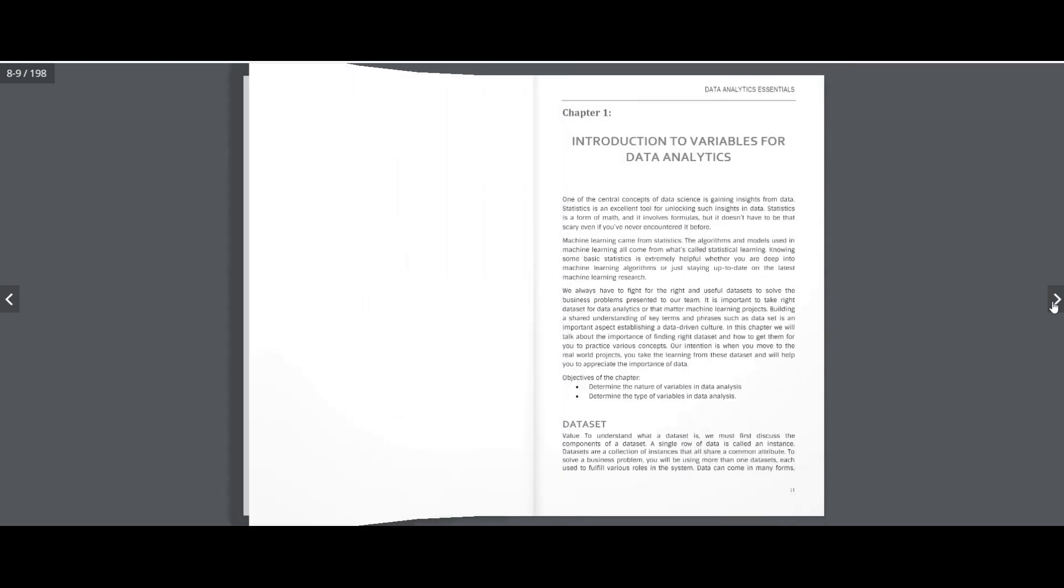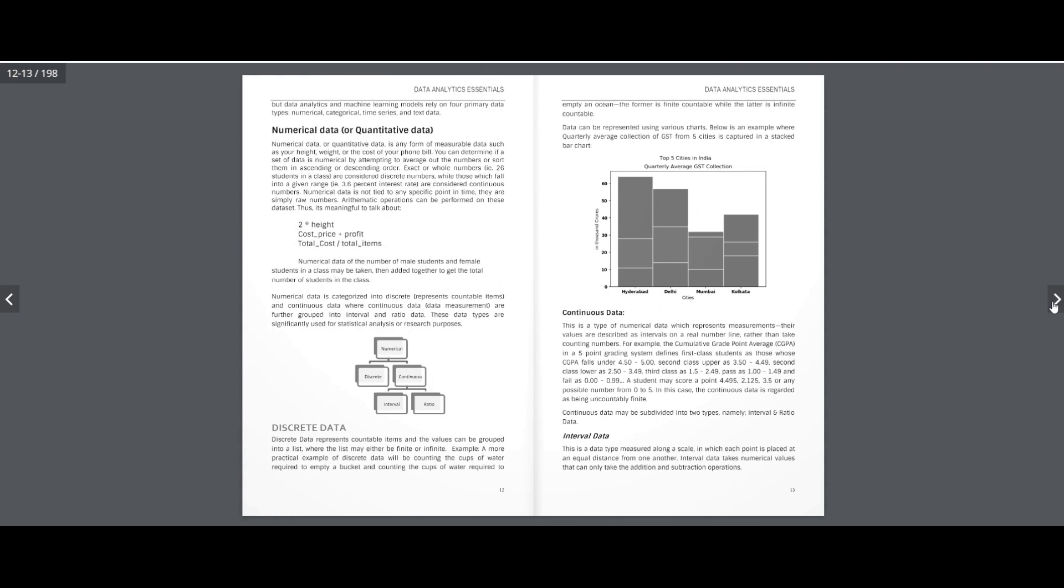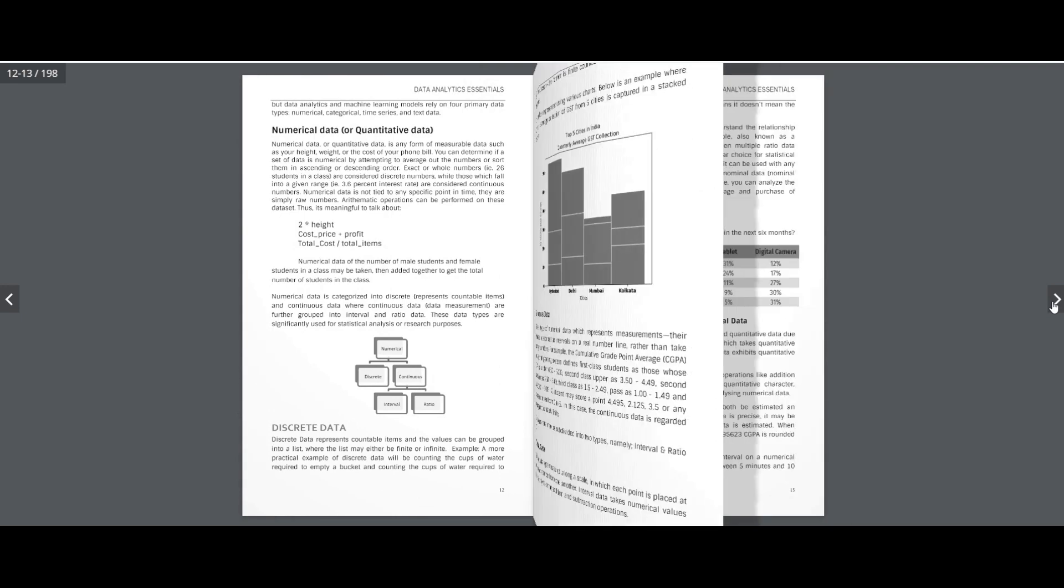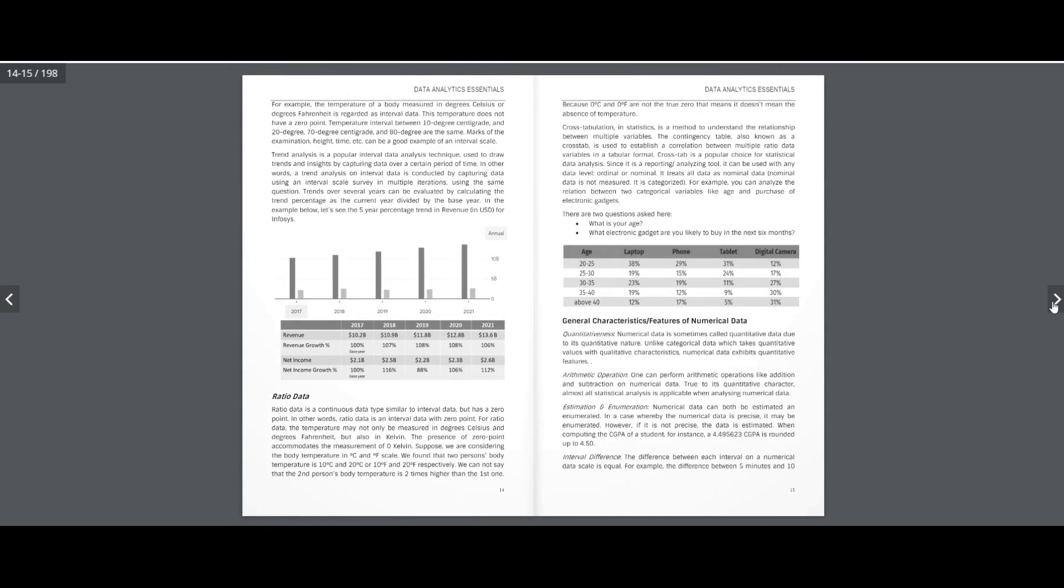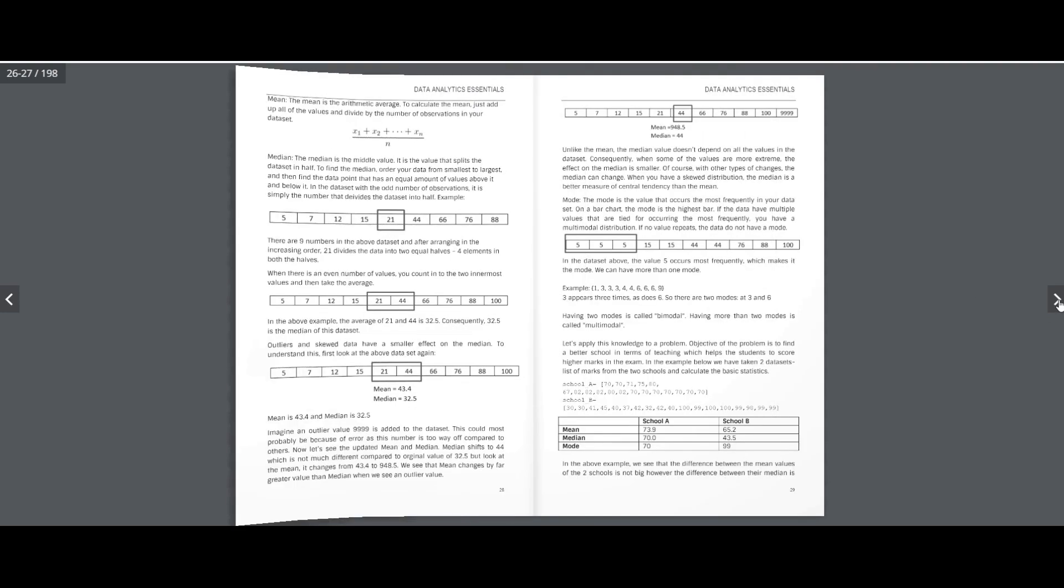Unit 1: Introduction to Variables for Data Analytics. In Unit 2, we cover Essential Statistics and talk about Descriptive Statistics.